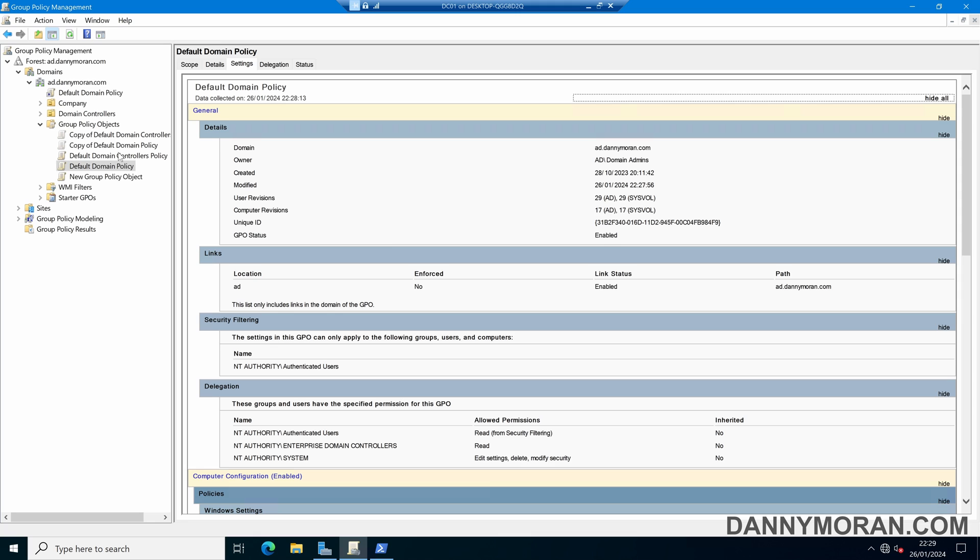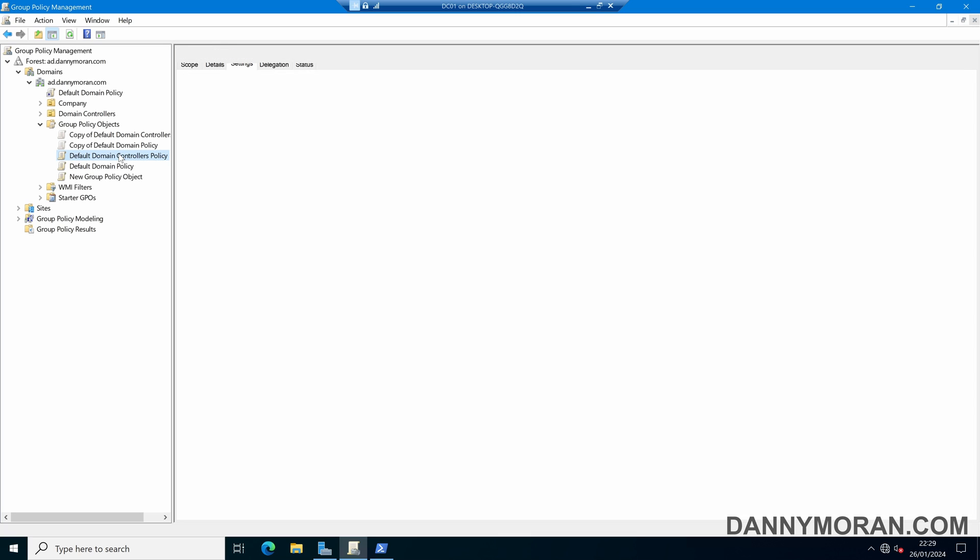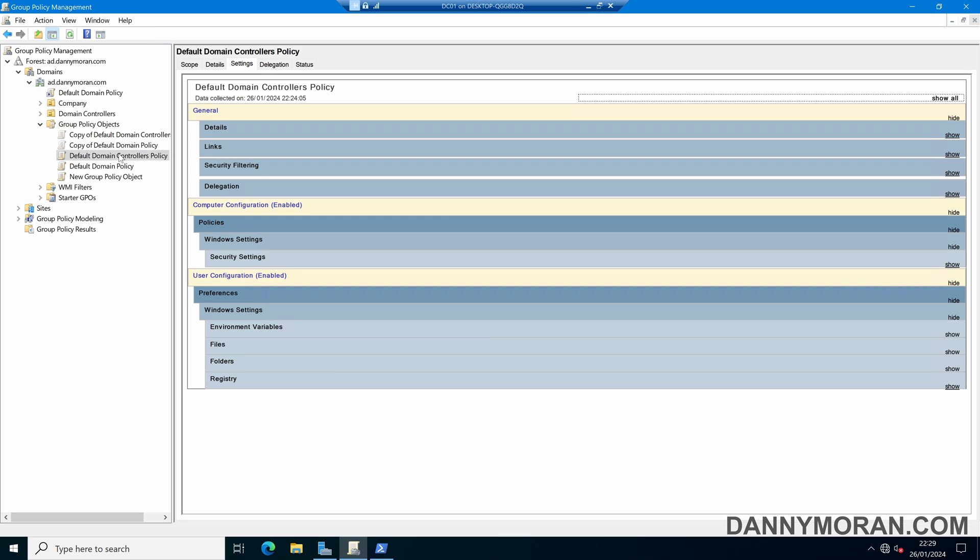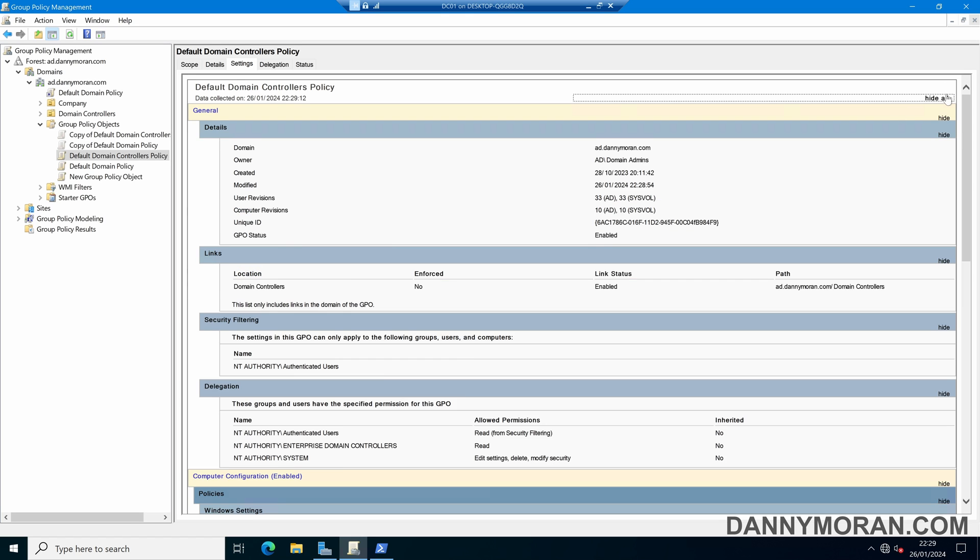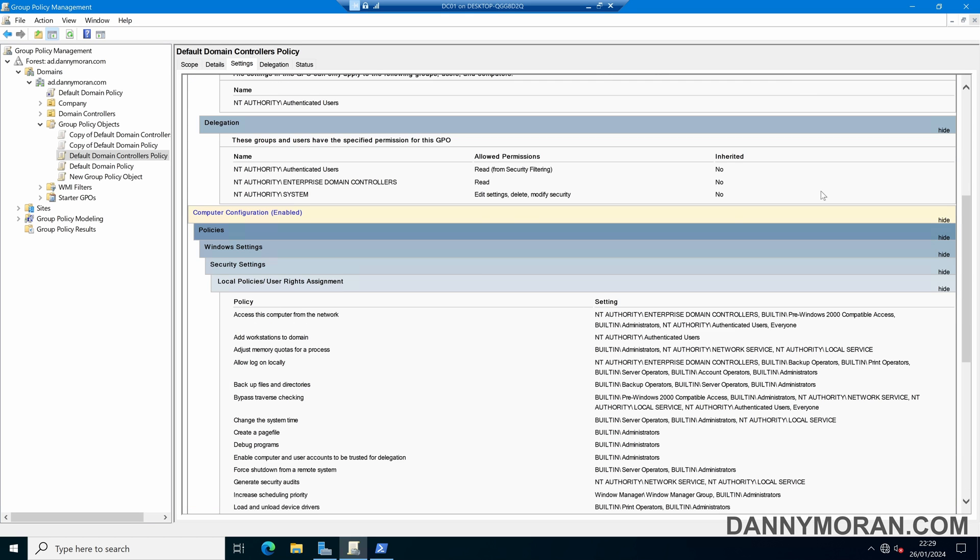Again if we come back to our group policy management select our default domain controllers policy and then refresh all of the additional settings will have gone and it is back to the default state.